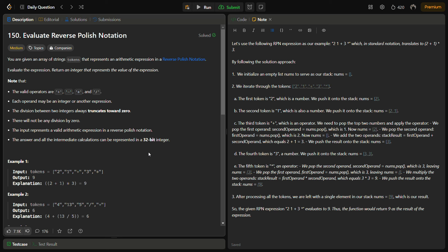Hello guys and welcome back to LeetLogics. This is the Evaluate Reverse Polish Notation problem from LeetCode, a medium problem numbered 150. We are given an array of strings called tokens that collectively represent a Reverse Polish Notation of an expression, and we have to evaluate the expression and return an integer that is its value.